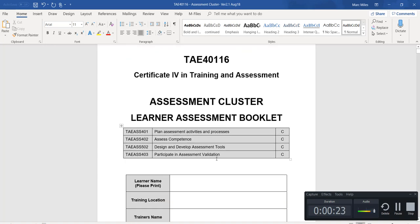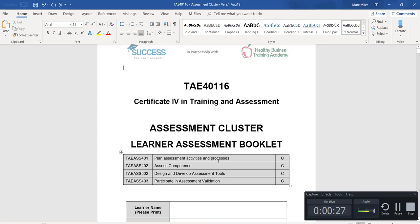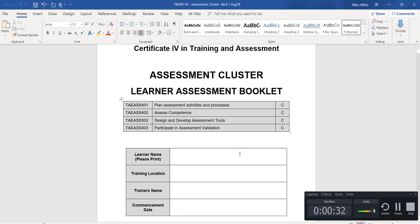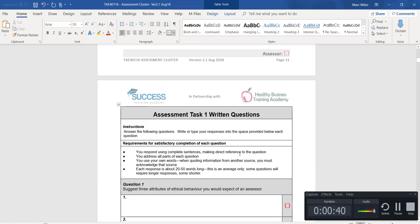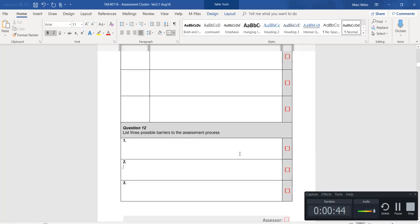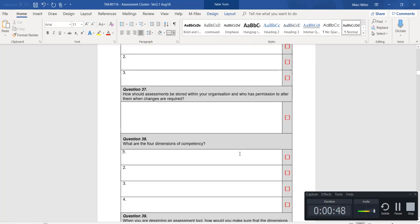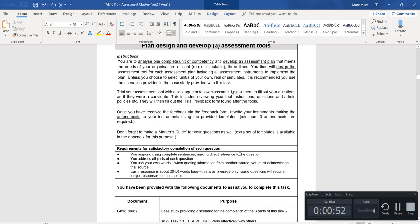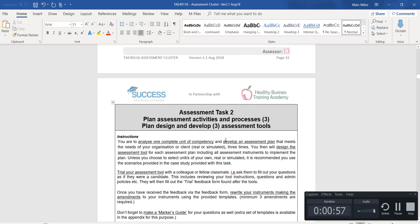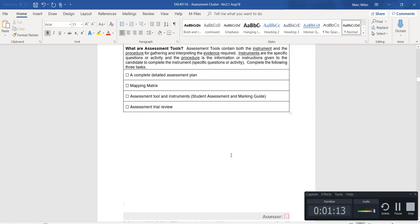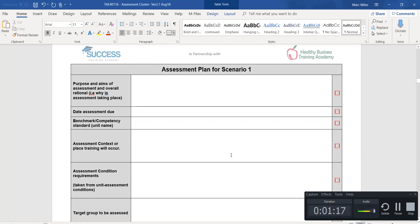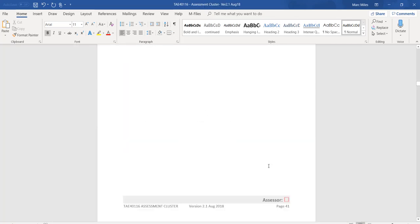Up till now, we've covered the front page and the logistical stuff — make sure you write your name and all those details there. In the very first webinar, we went through the short answer questions, the Assessment Task 1 written questions. Then after that, in the second webinar, we went through the projects — how do you design, develop, trial, get feedback, and execute on your assessment tools.